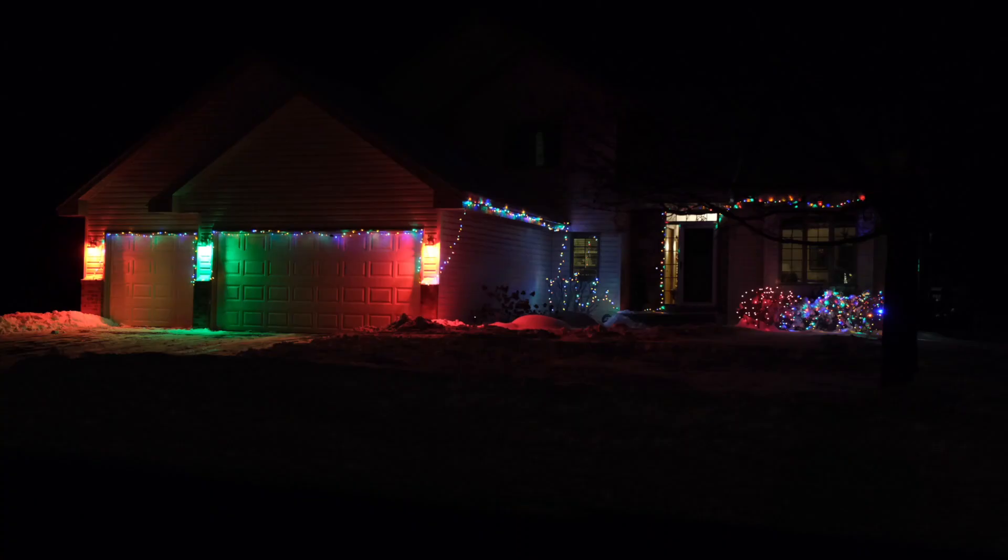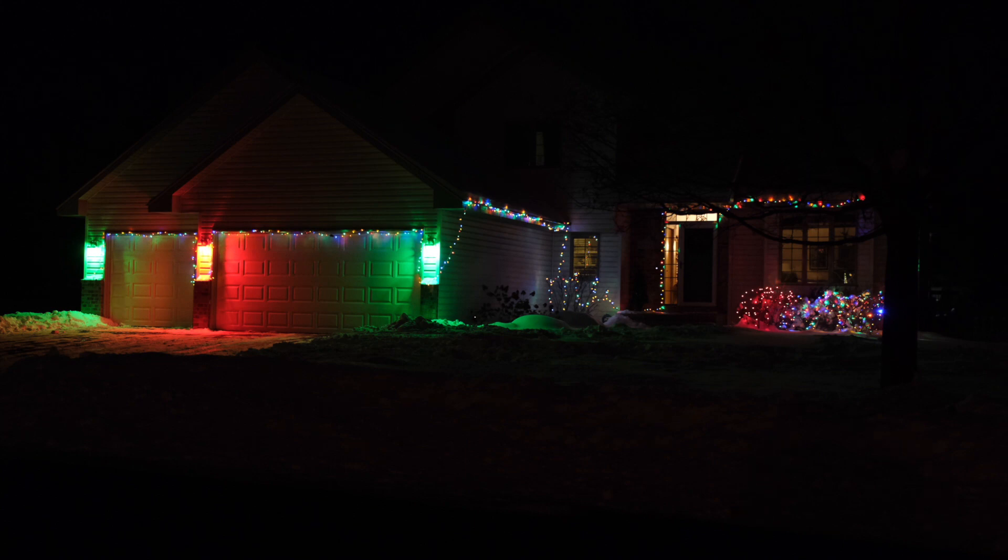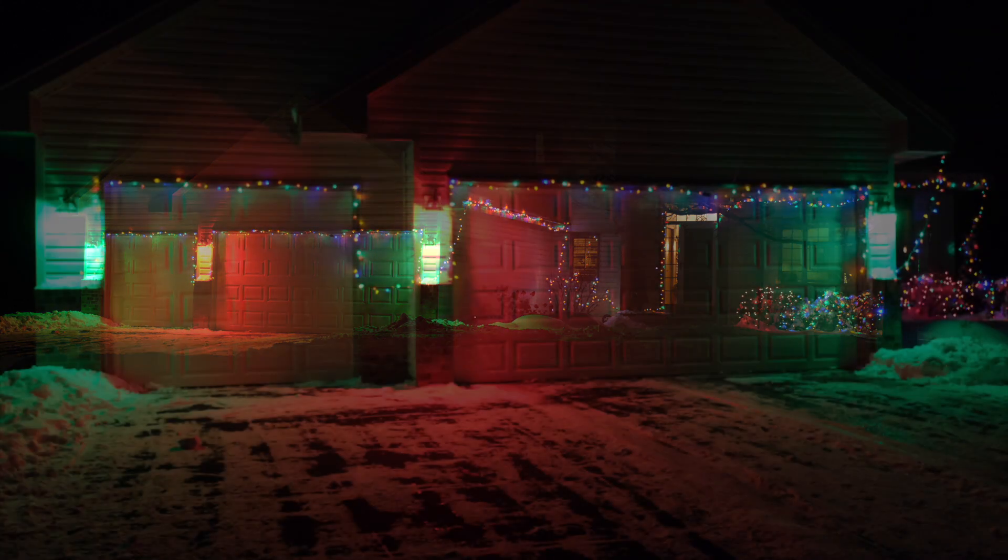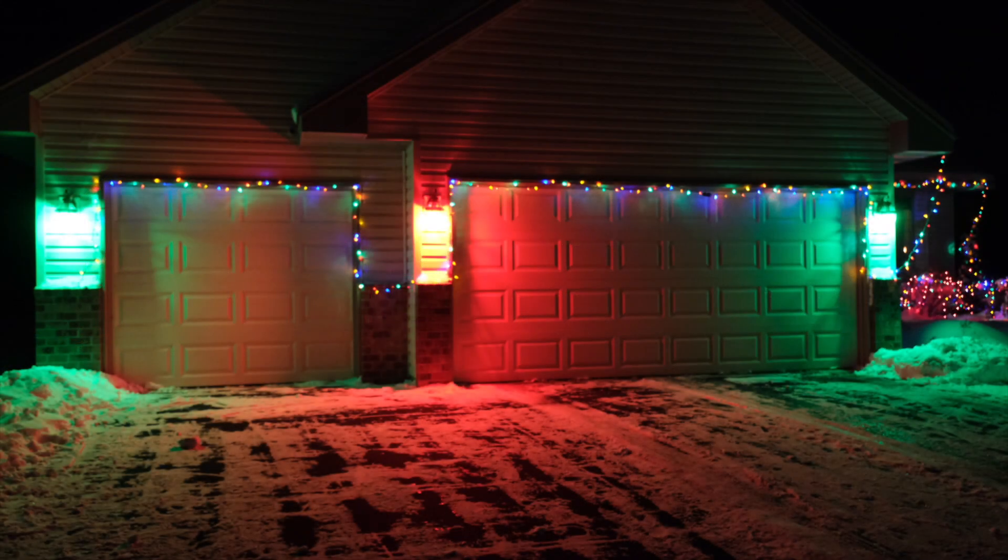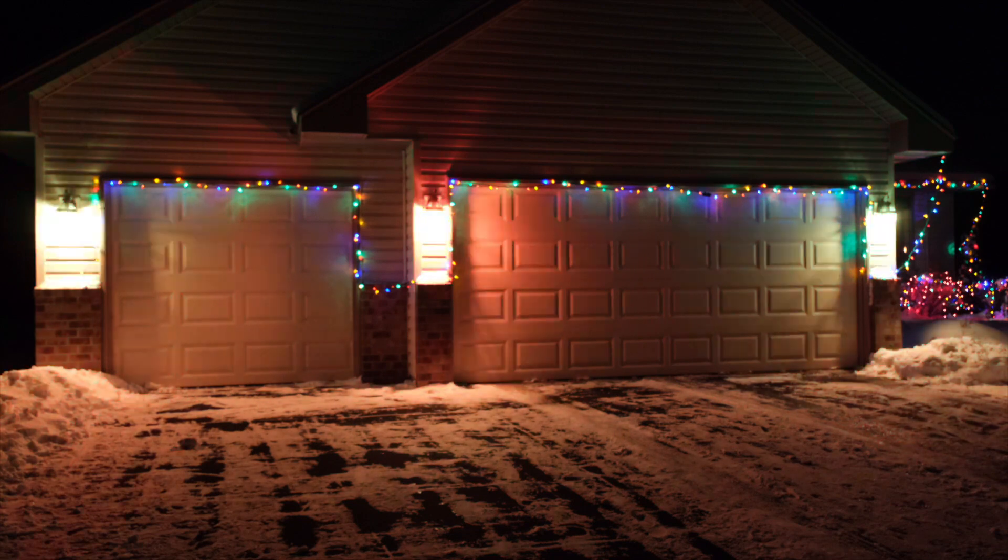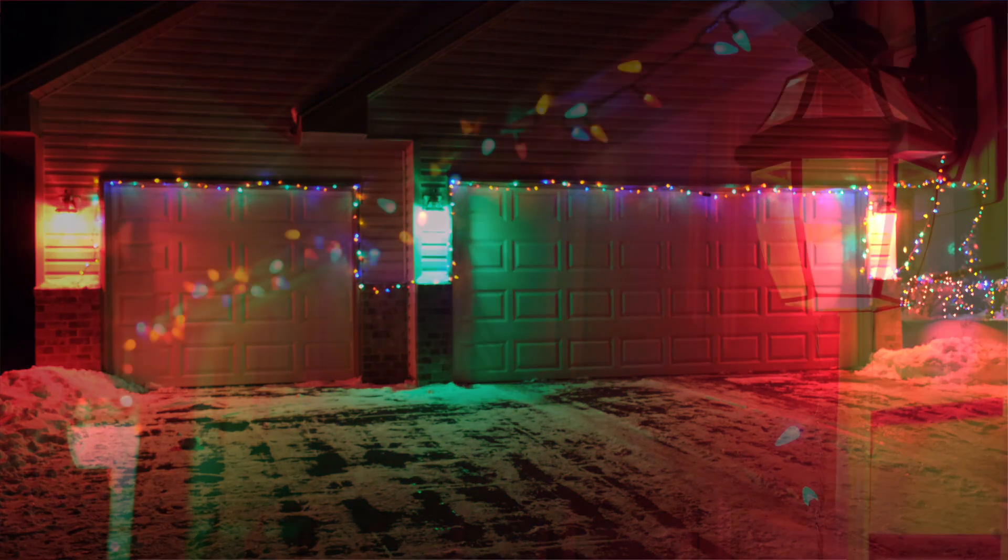So today we're going to show you how to make your exterior lights change colors throughout the night. I saw my neighbor, my friend down the street Nathan, had this. He actually uses Hubitat. I asked him how he did it, and he said, Oh, I wrote a custom app.